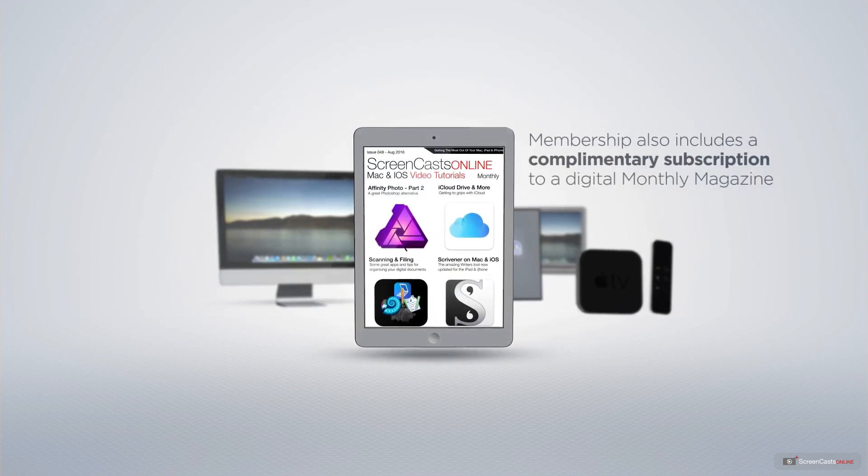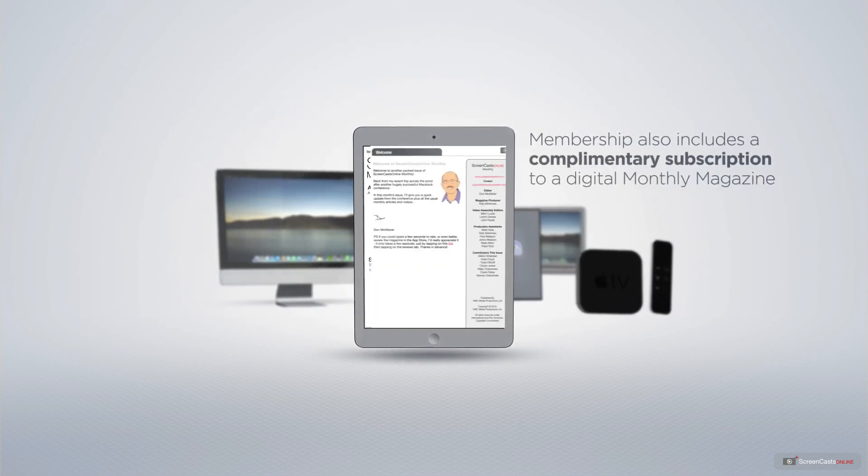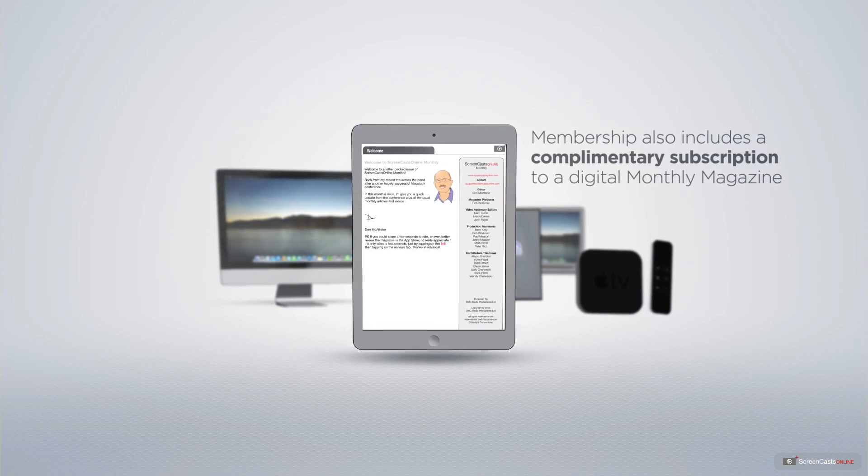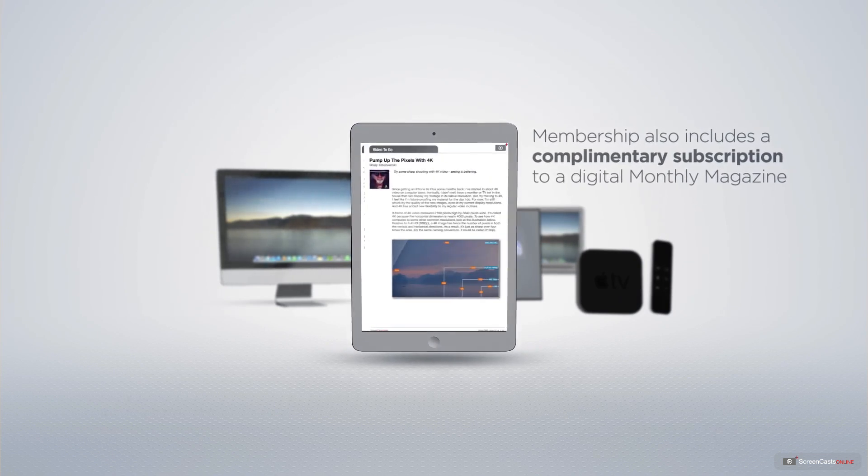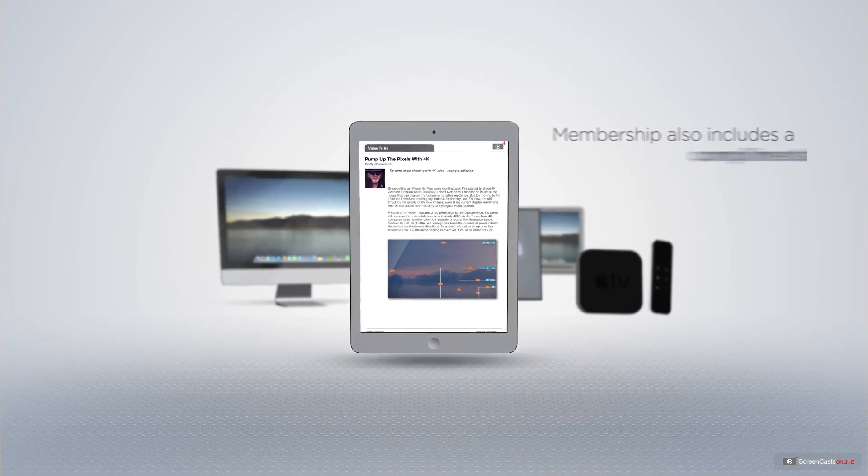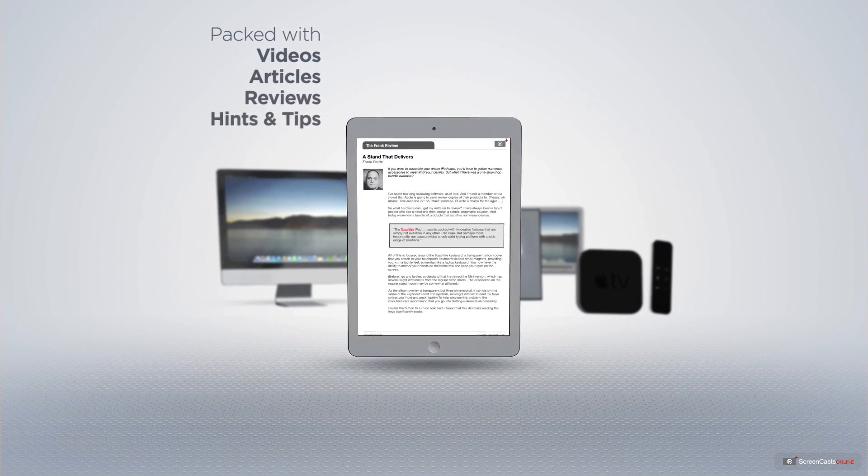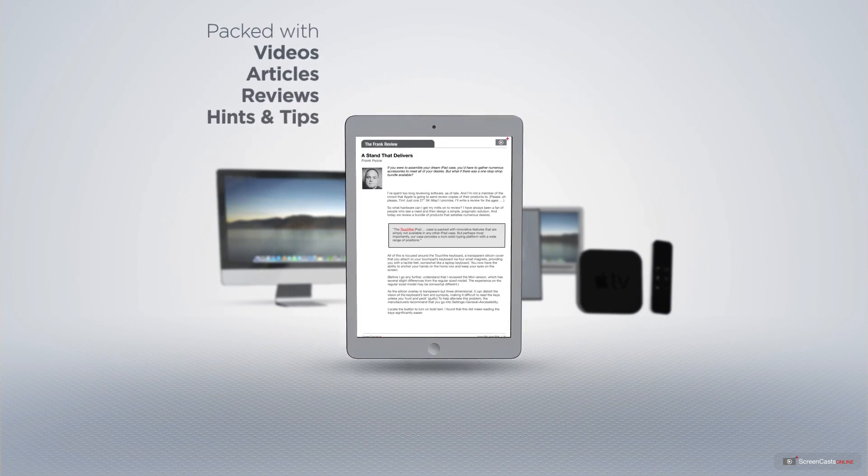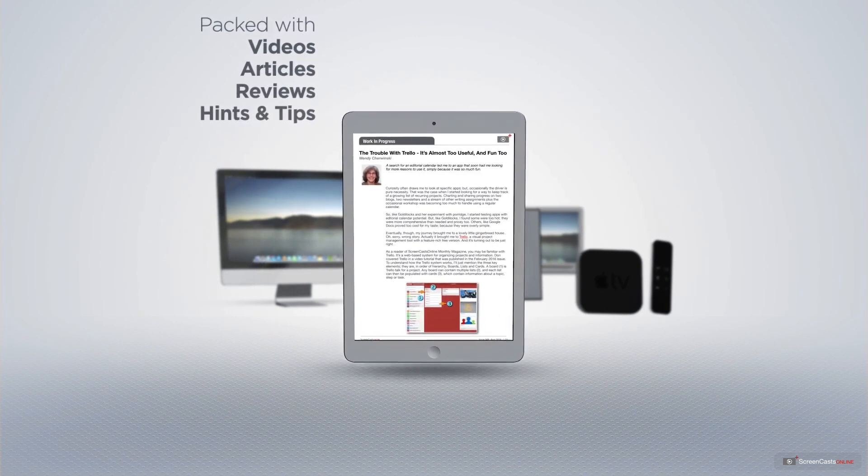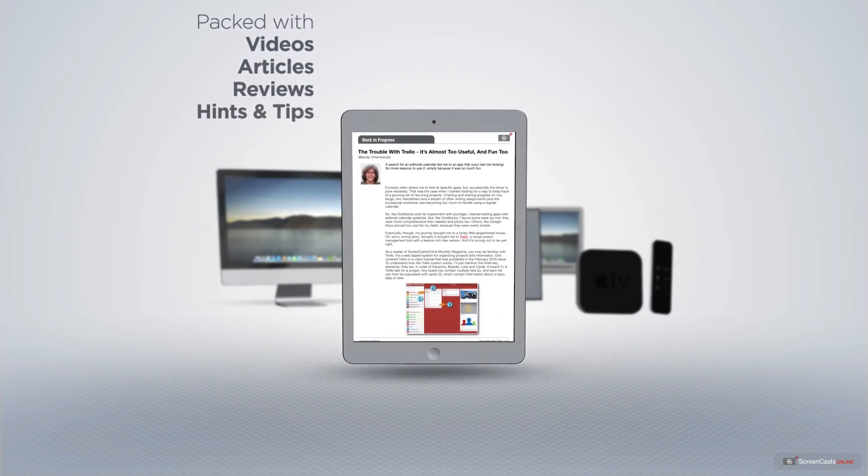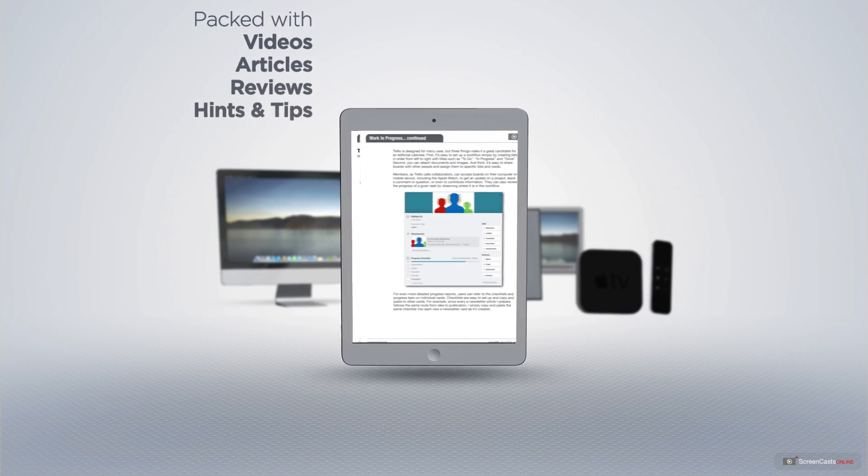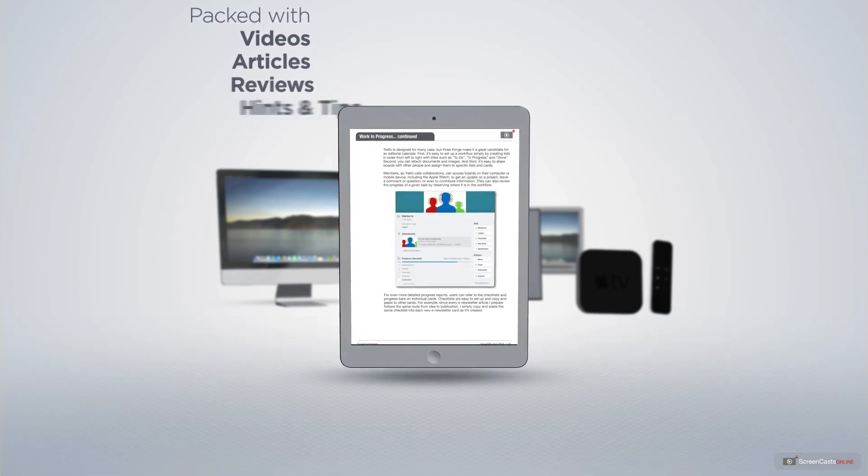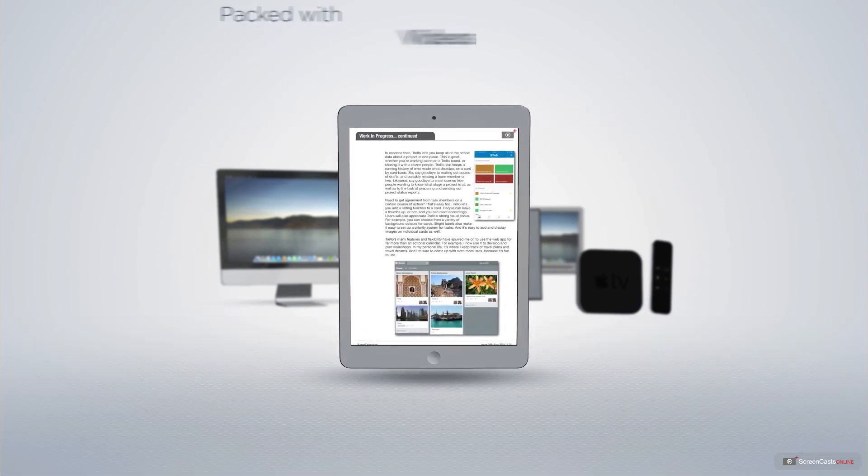Membership also includes a complimentary subscription to the digital ScreenCastsOnline monthly magazine, published each month and packed with videos, articles, reviews, as well as hints and tips covering all aspects of the Mac, iPad, iPhone, and all of the other fantastic Apple products.